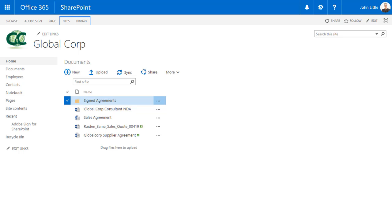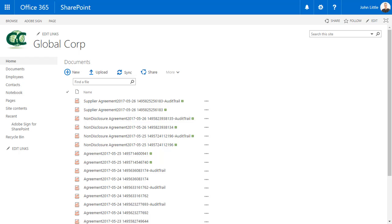All signed documents and audit trails are securely stored in a configurable signed agreements directory. From the documents library, John selects the signed agreements directory.